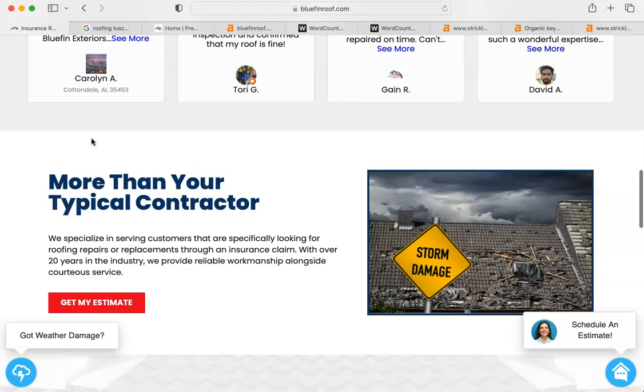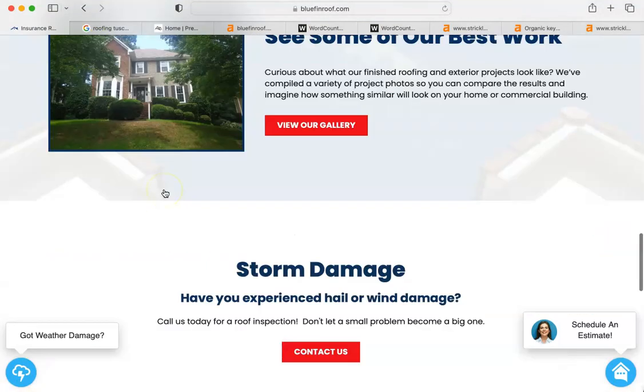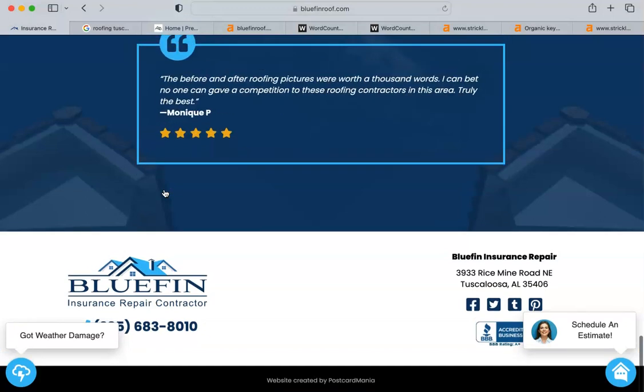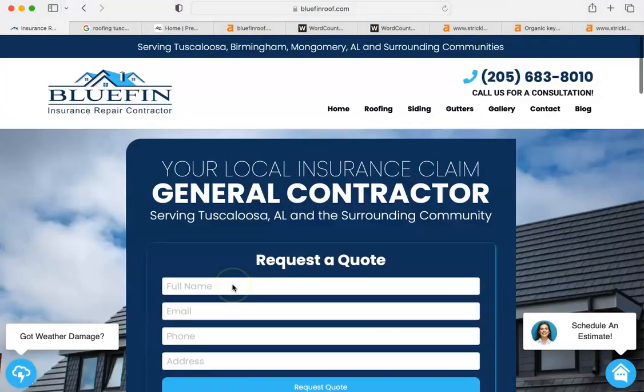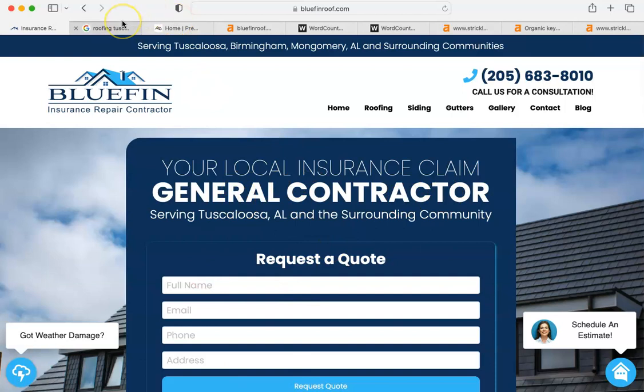It's pretty straightforward. You have customer testimonials, which I like. You have a map, obviously. You have a great logo and you have nice, big printing that people can read. All great. Good color scheme, too.